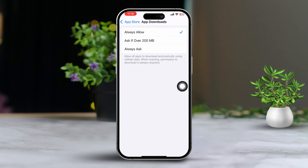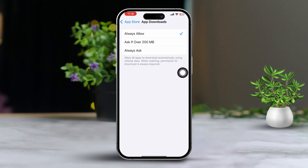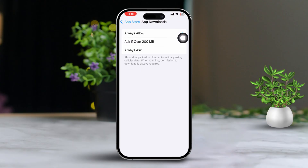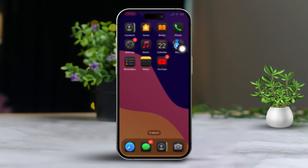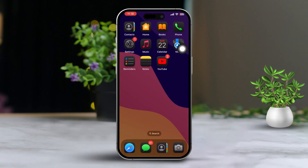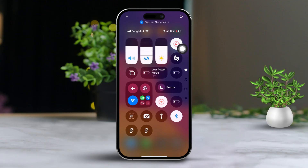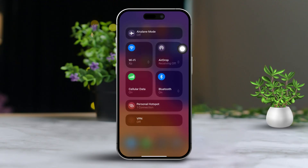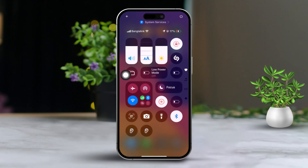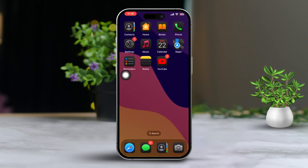Solution 4: Check Your Internet Connection. Ensure your iPhone is connected to a stable Wi-Fi network or has a strong cellular signal. Try switching between Wi-Fi and cellular data to see if the download speed improves. If you can, restart your router to refresh your Wi-Fi connection.